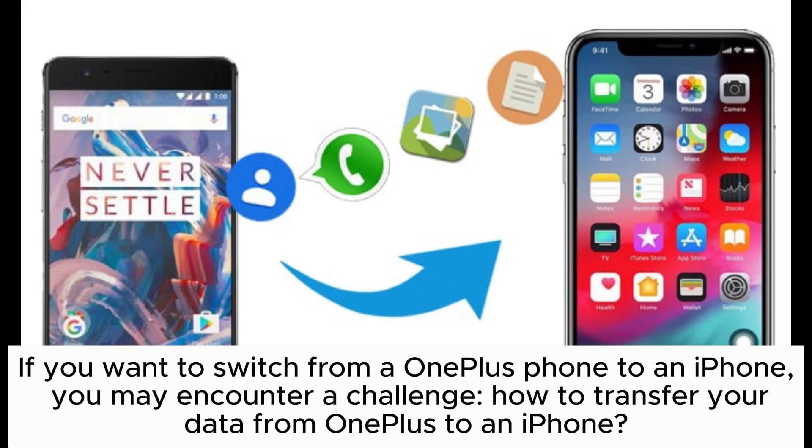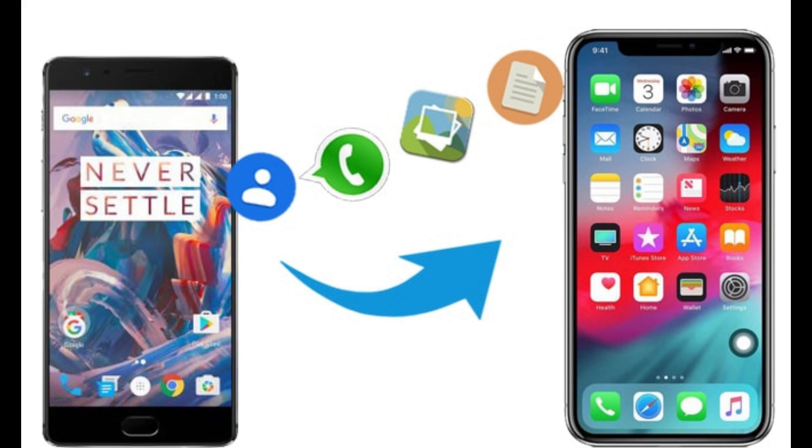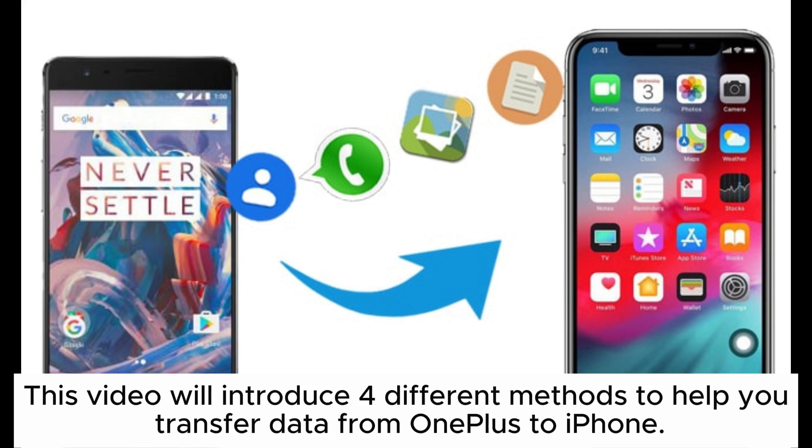If you want to switch from a OnePlus phone to an iPhone, you may encounter a challenge: how to transfer your data from OnePlus to iPhone. This video will introduce four different methods to help you transfer data from OnePlus to iPhone.